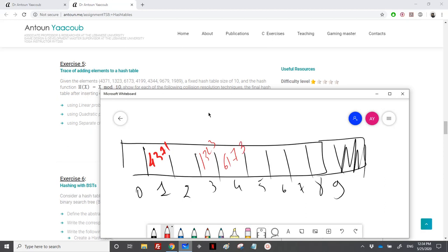Then 4199: at index 9 there is nothing, so I place it there. Next, 4344: at index 4 there is already an element, so using linear probing I place it at the first empty cell, which is index 5.